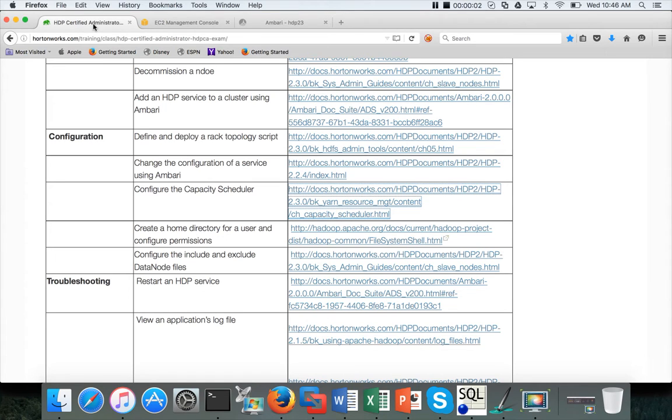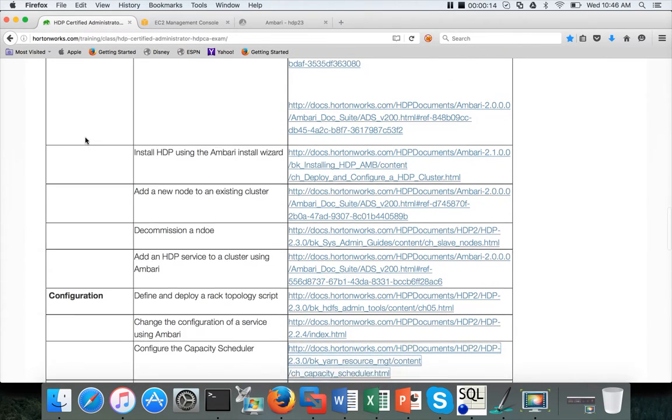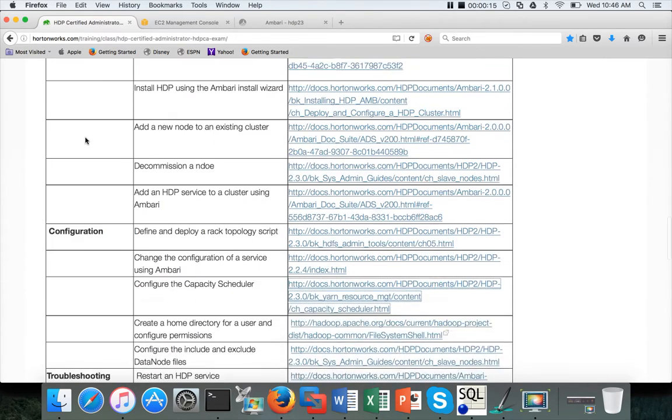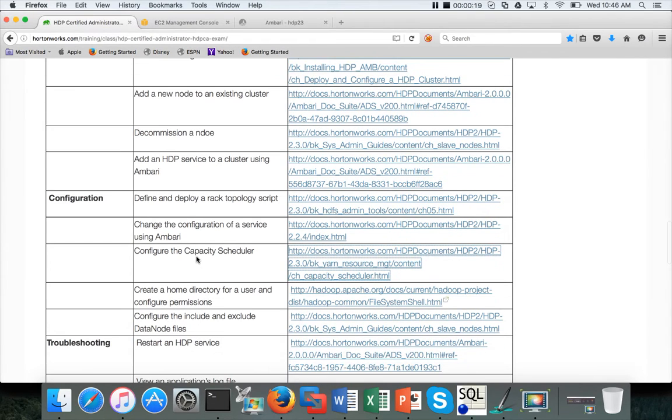Hello friends, this is Durga again from ITVersity, a one-stop shop to learn all the technologies. At this time, we are talking about HDP-certified administrator exam syllabus. So far, we have covered everything related to installation. And also, as part of the configuration, we have covered designing and deploying a Rack-Topology script and changing the configuration of a service using Ambari.